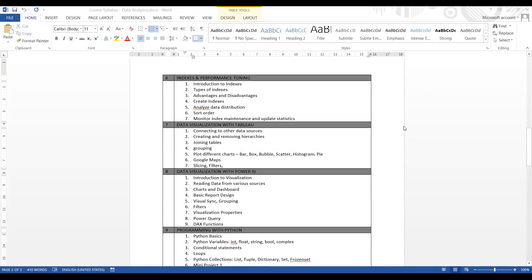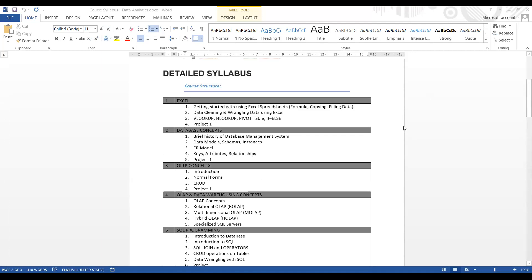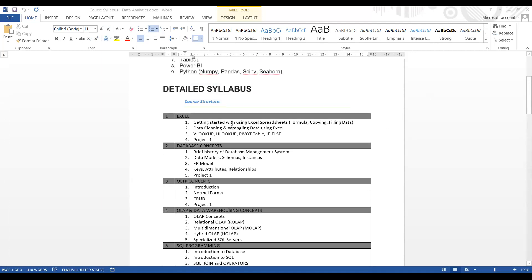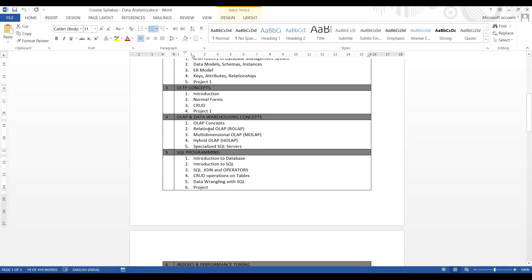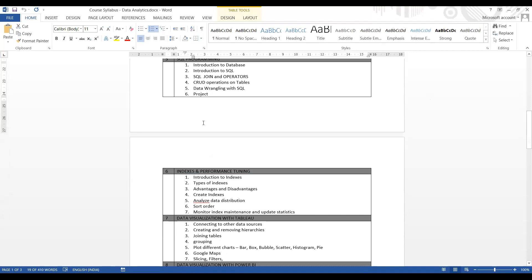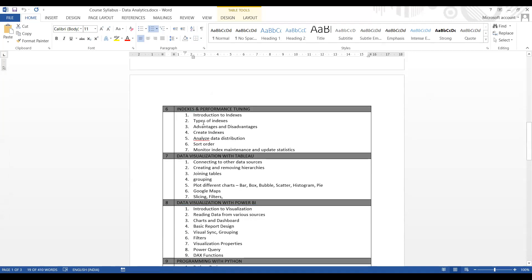Looking at the syllabus - we have done the Excel thing, the base concepts, OLTP concepts are completed. OLAP concept is left, and we'll combine it with the data velocity concept once we're done with visualization. Items four and six are pending. We haven't done indexes. So we'll do indexing and then go to warehousing - indexing will take a couple of days.